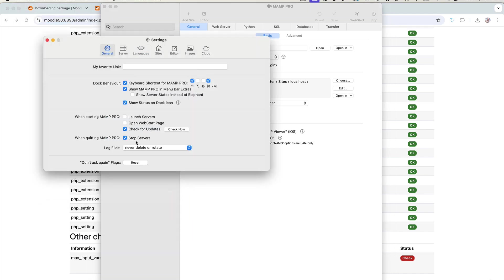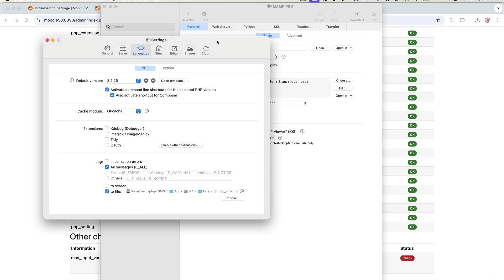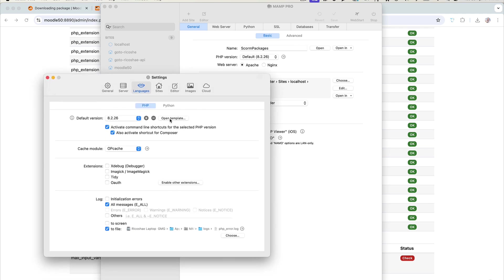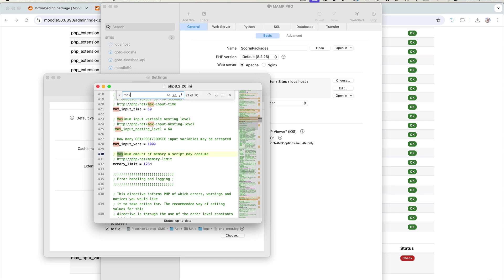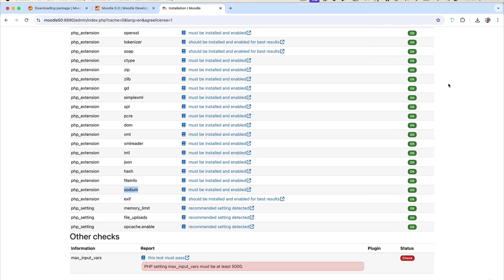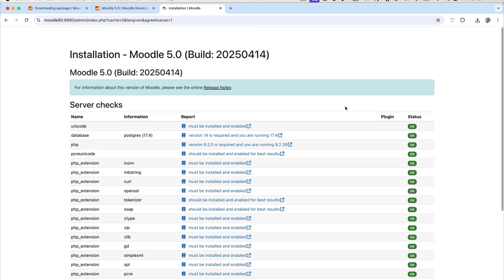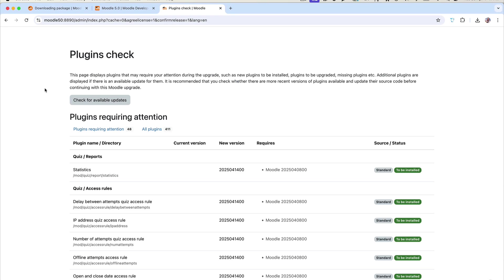In MAMP Pro, go to Settings. Under General, find the default PHP version — in our case PHP 8.2.26. Click Open Template beside it and say OK. Find max_input_vars — it's set to 1000 at the moment and we need 5000. Change it to 5000, save, and close. Let's check if Moodle picks it up straight away — it did, no server restart needed. Everything else is showing green, so let's click Continue.